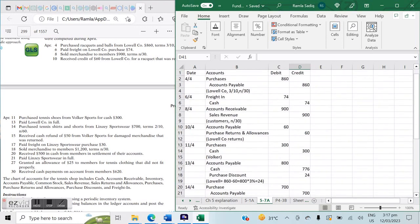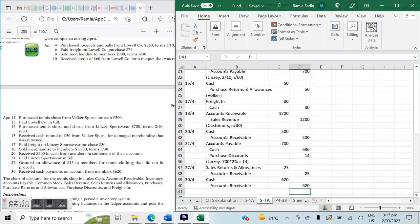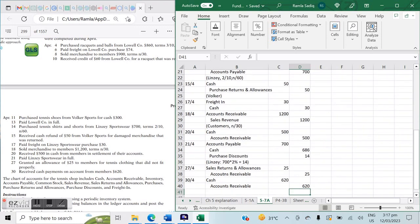And that, ladies and gentlemen, sums up all of our journal entries for question 5-7a — merchandising entries under a periodic inventory system. If there are any questions, please comment below.